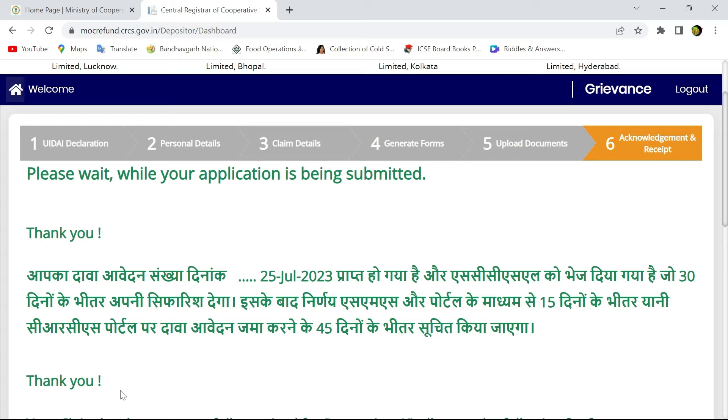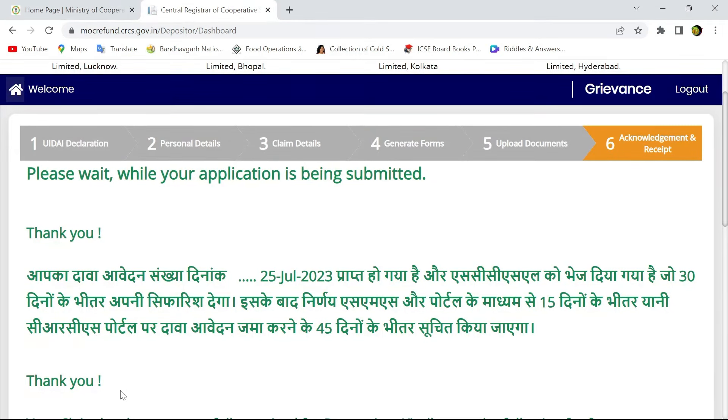You can get the 10,000 rupees refund and on the basis of future policies, you can get the rest amount of your refund in future days. Thank you.